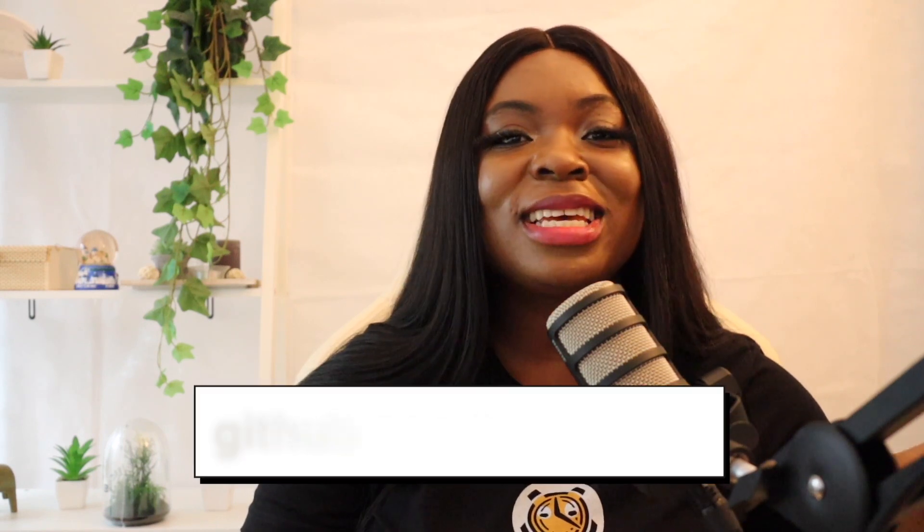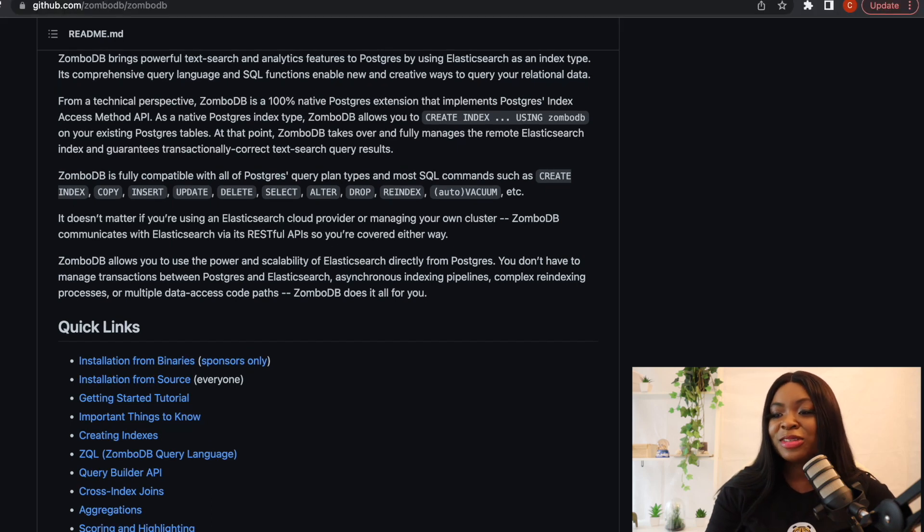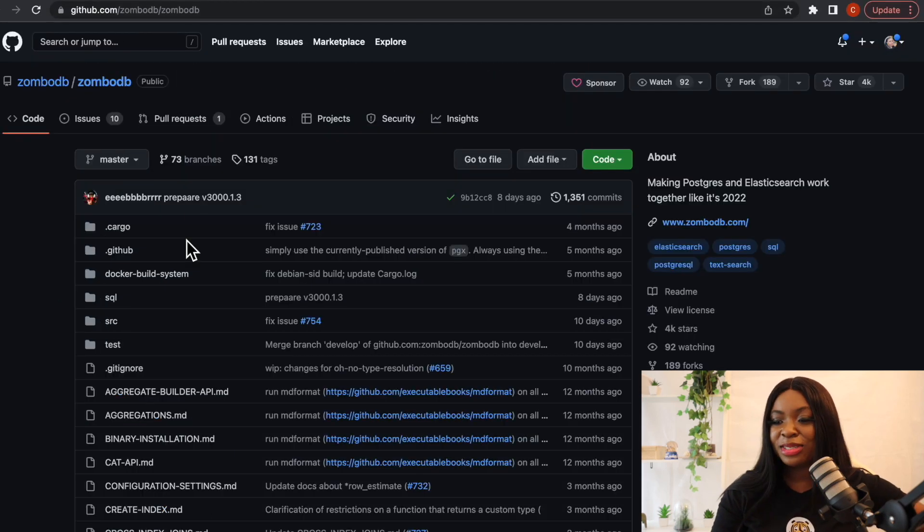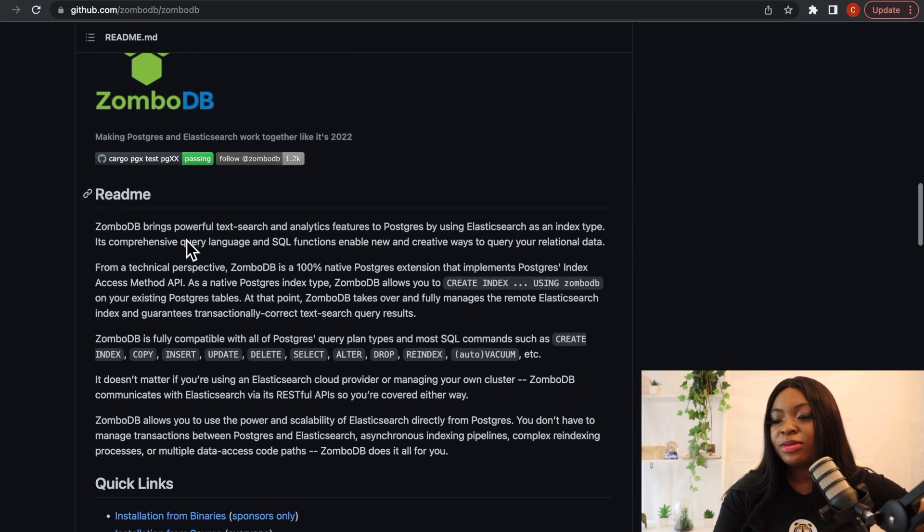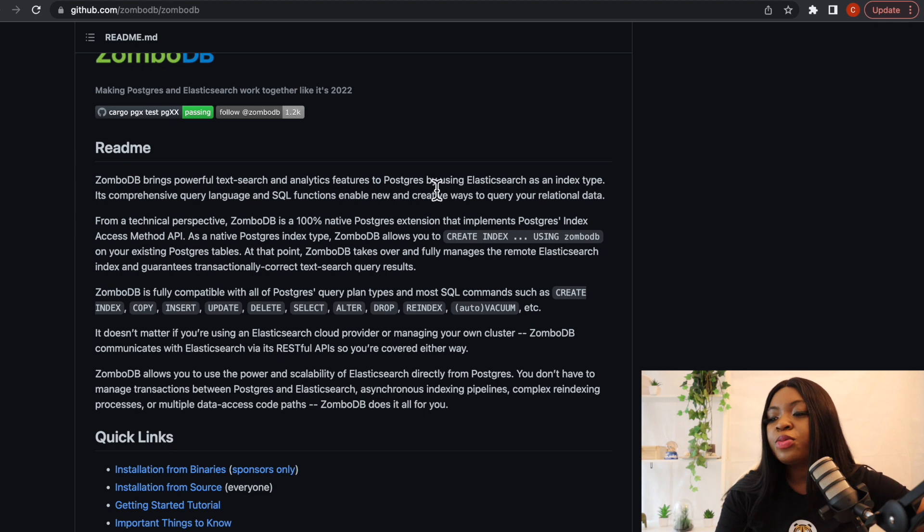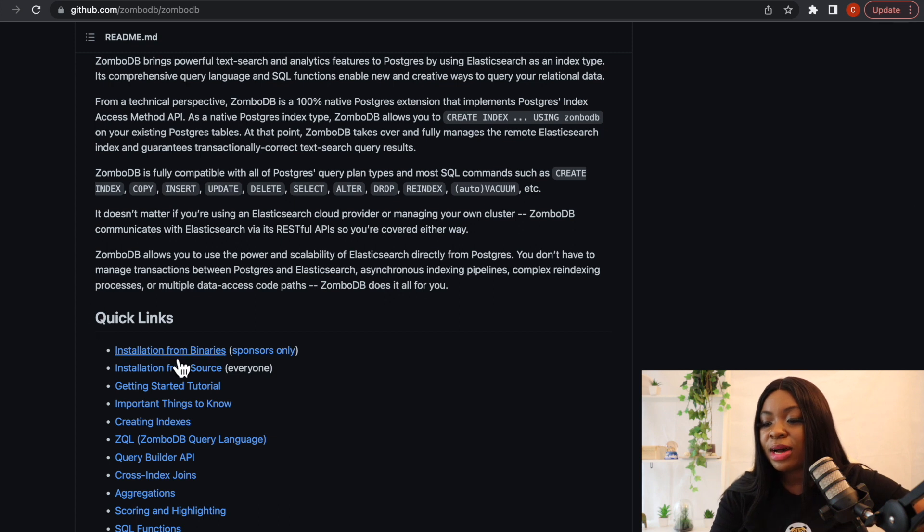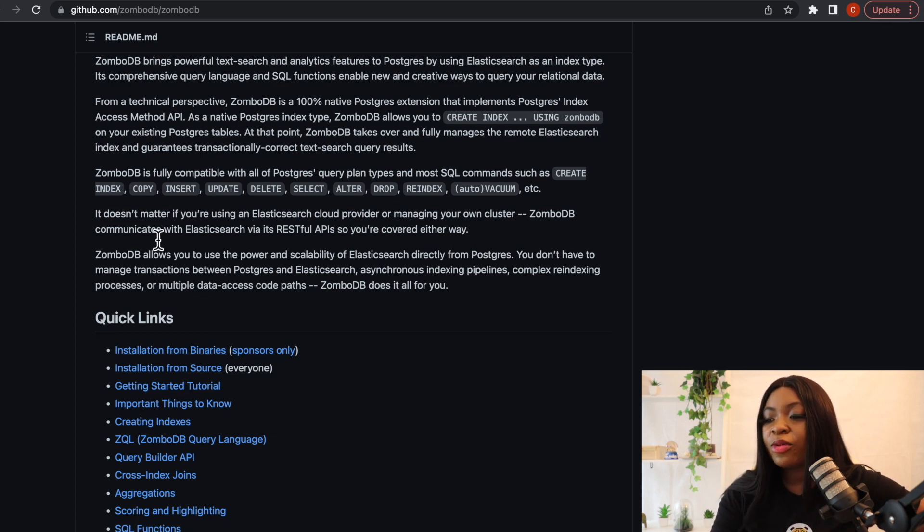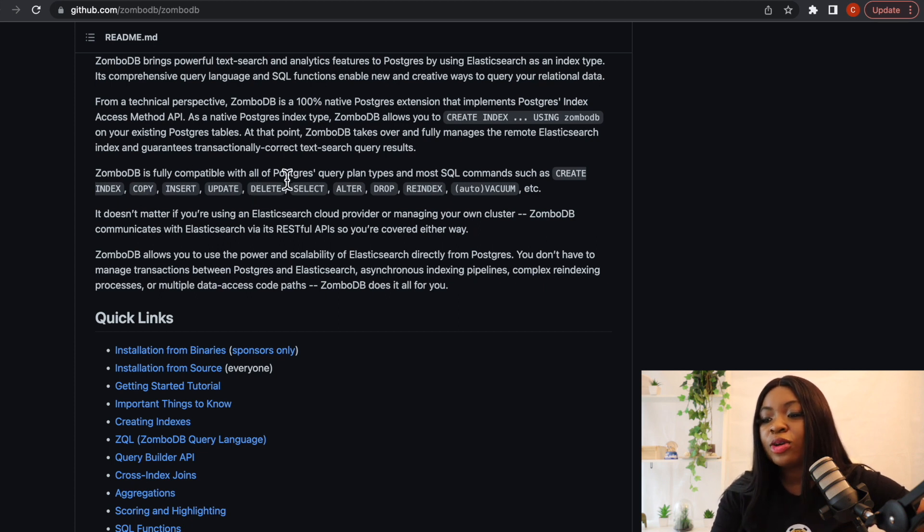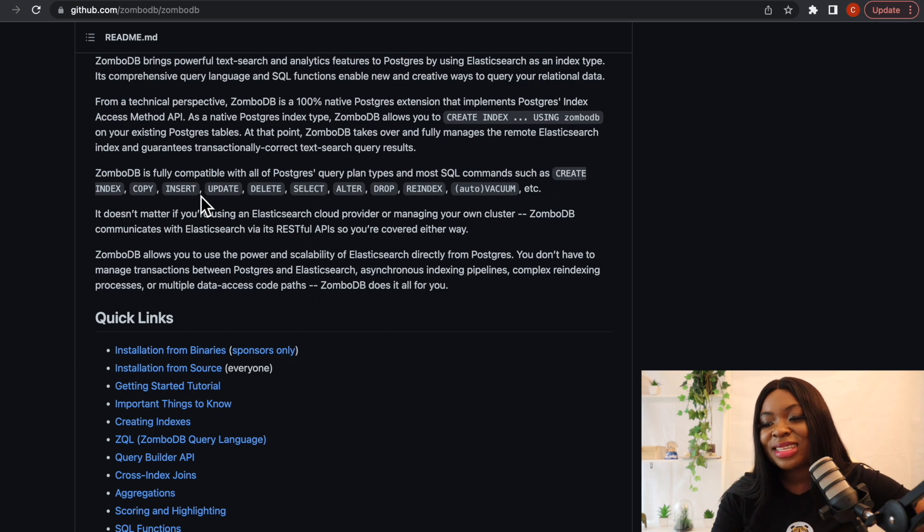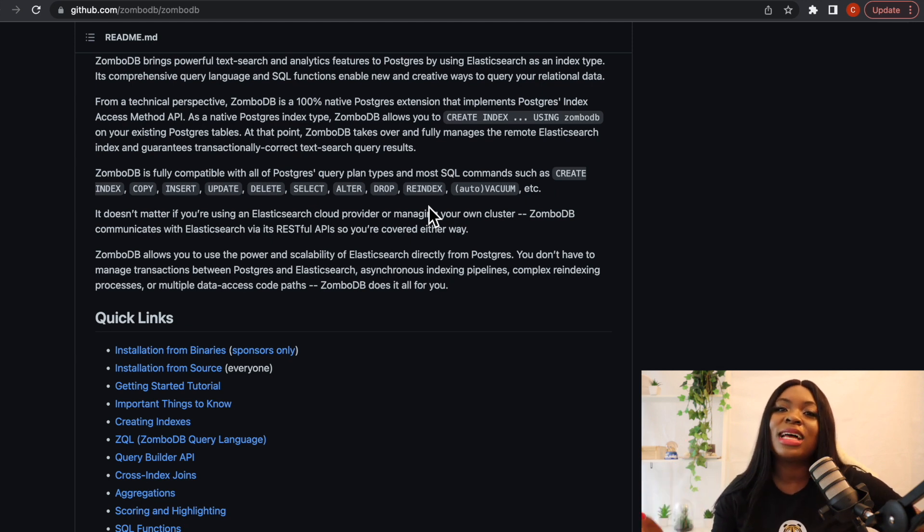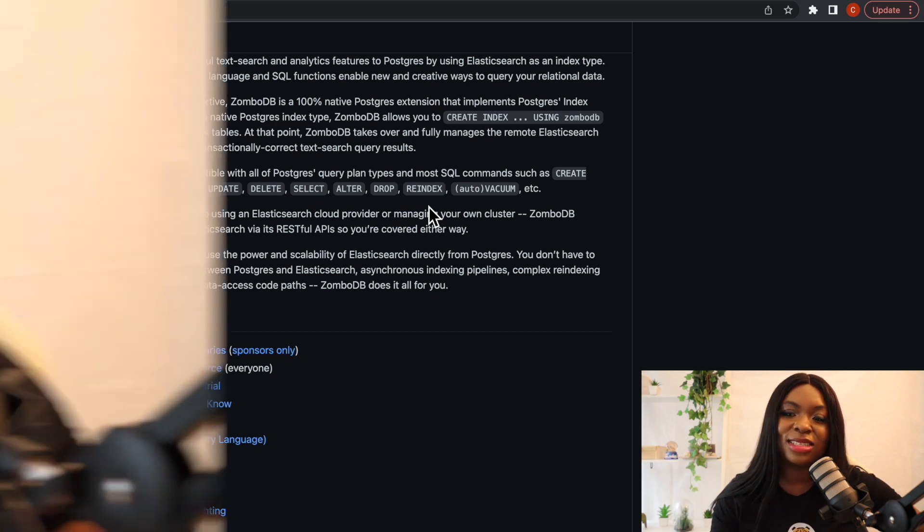It allows you to run queries using Elasticsearch syntax. To learn more about this, we can find this on their GitHub which is also called ZomboDB. So I'm going to leave the link in the description as well. But I'm going to quickly also show you their GitHub just in case. So if we come here, we can see github.com slash ZomboDB slash ZomboDB. And then if we go down, you can see here that ZomboDB brings powerful text search and analytics features to Postgres by using Elasticsearch. So if you can see here, if we scroll down a little bit more, we can see how to install it and getting started tutorial and everything. But what is also interesting to know is that it is fully compatible with all of Postgres query plan types and most SQL commands such as CREATE, INDEX, COPY, INSERT, UPDATE, DELETE, SELECT and all of that. So this is amazing. I would suggest you also check it out if you're working with large data and you want to search.